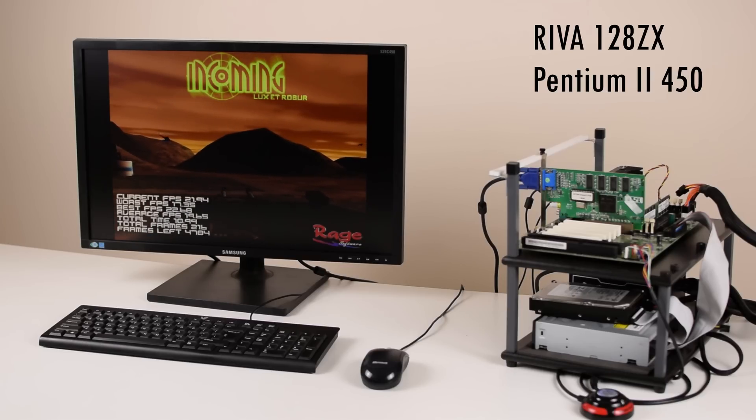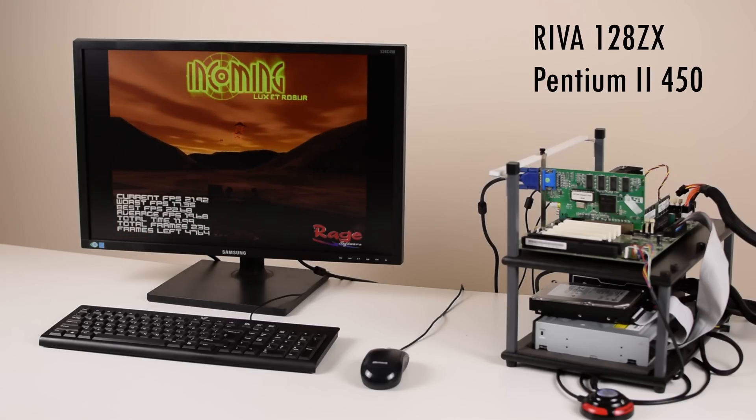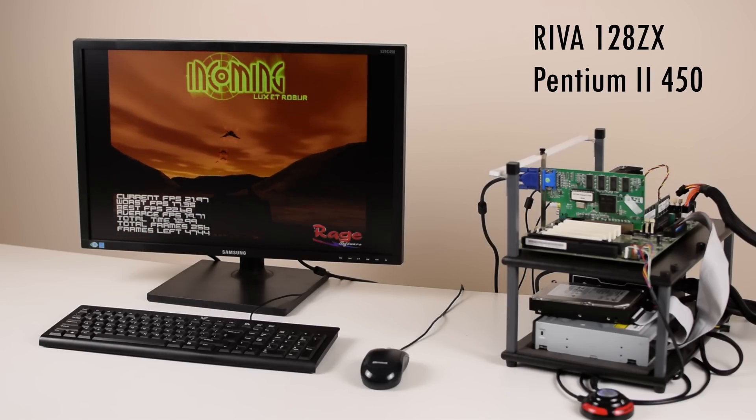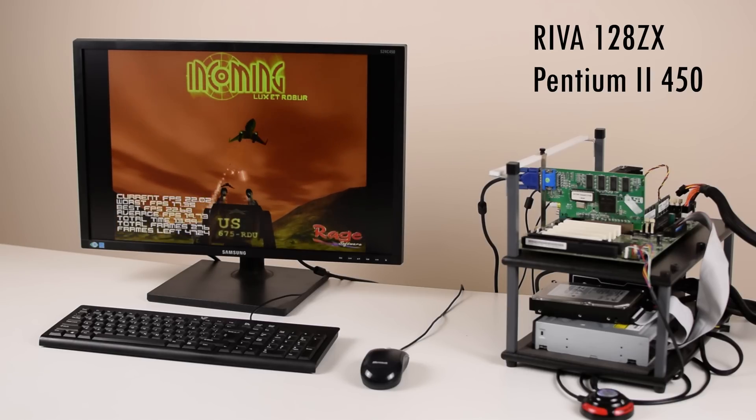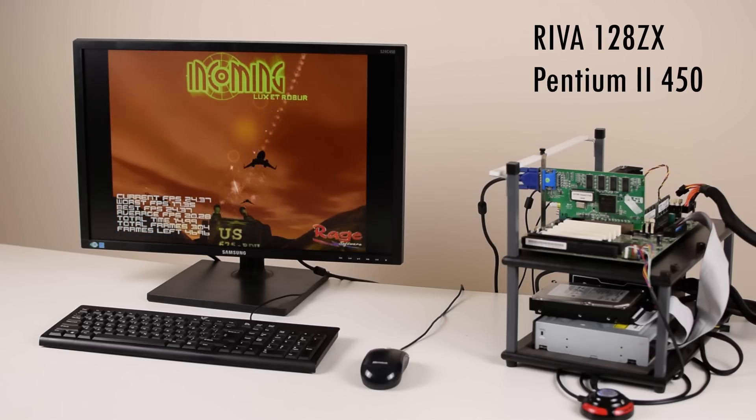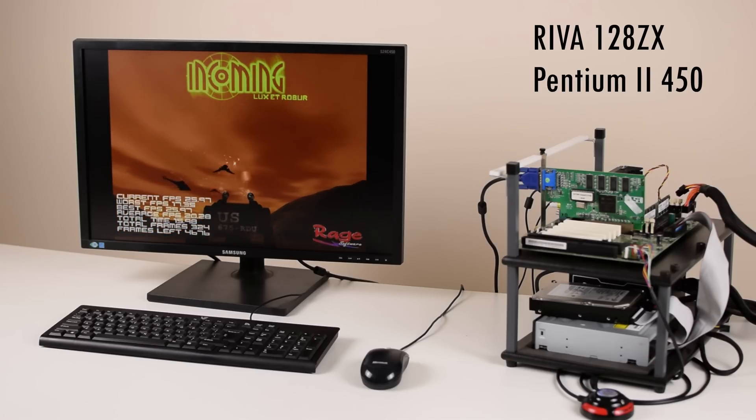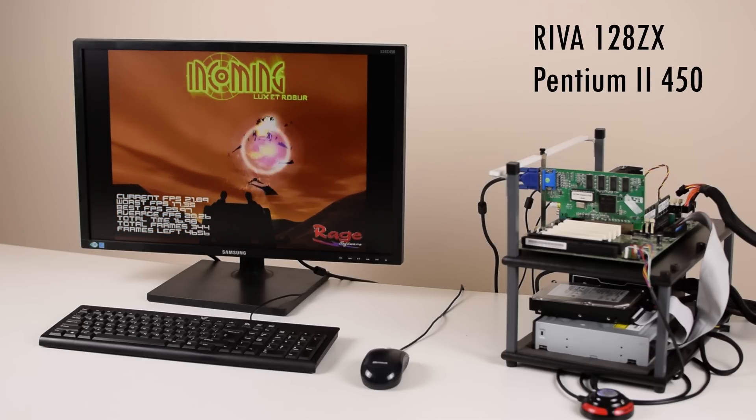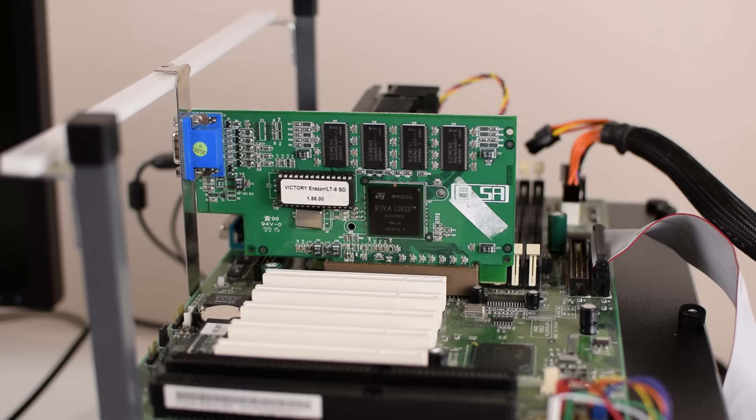Hey guys! Welcome to 1998 and what it was like to upgrade your graphics card from an Nvidia RIVA 128 to a TNT.